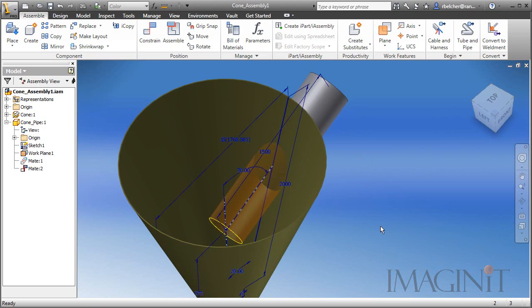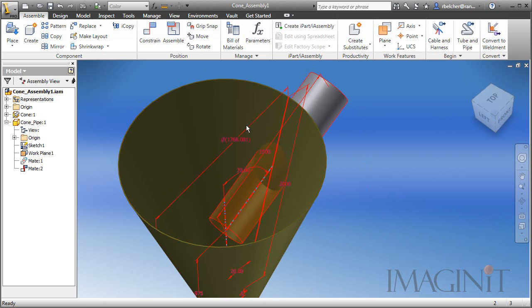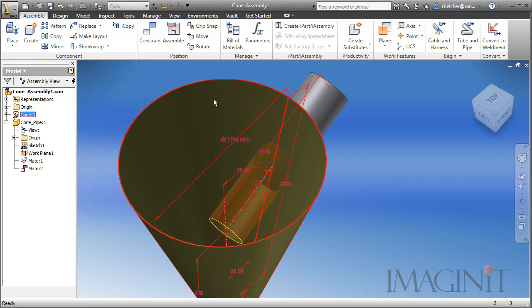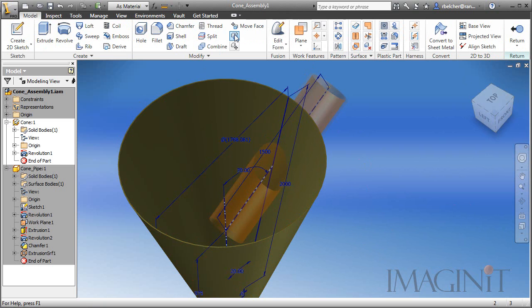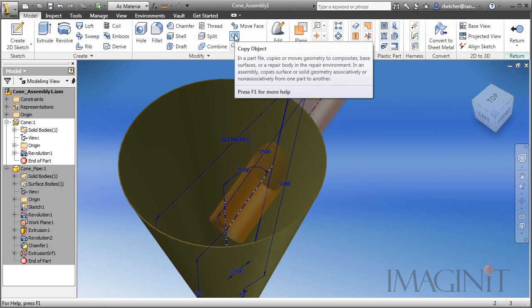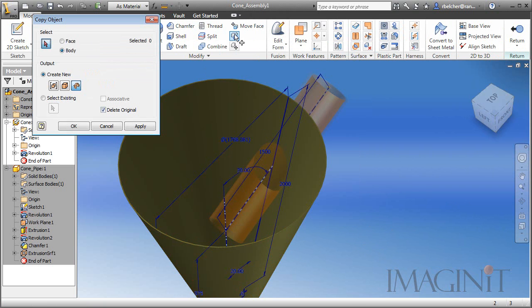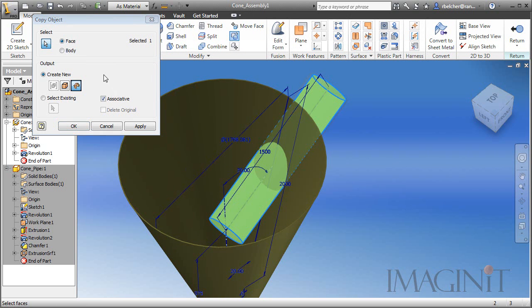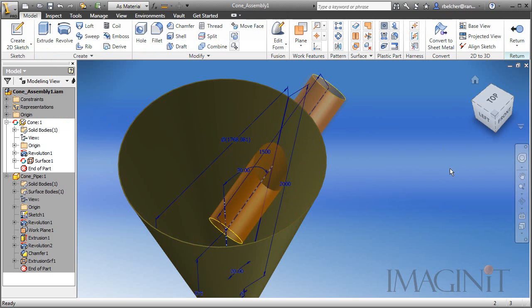Now the next thing I want to do is copy that surface into the cone. To do that, I'm going to activate the cone segment, and I'm going to use the copy object command. We'll select copy object, and for our selections we'll select face. And I want to make sure we set up an associative relationship, and that we copy this in as a surface. I'll click OK.